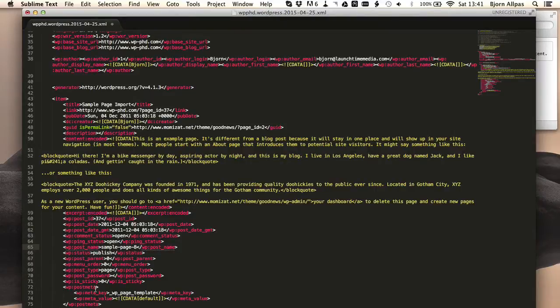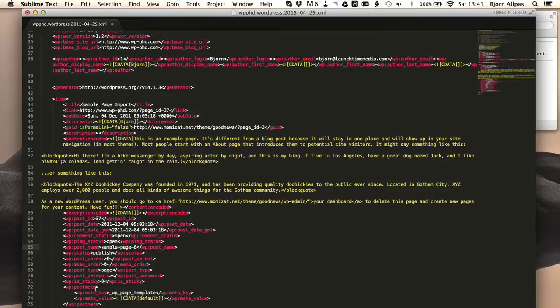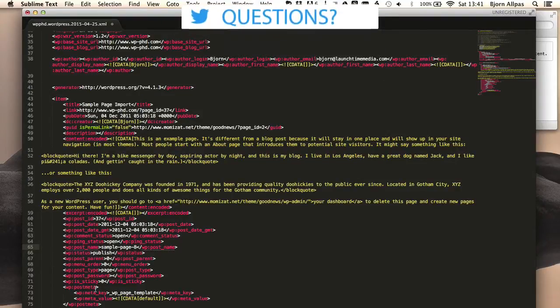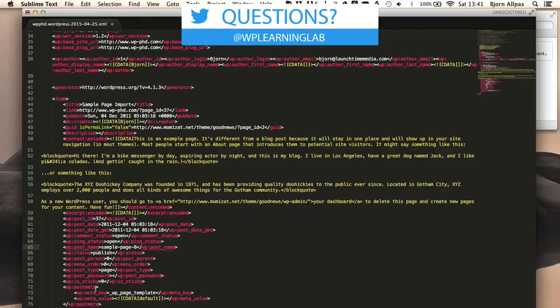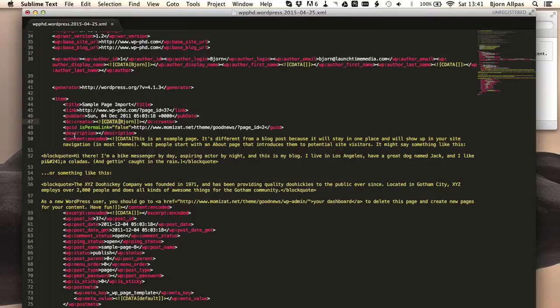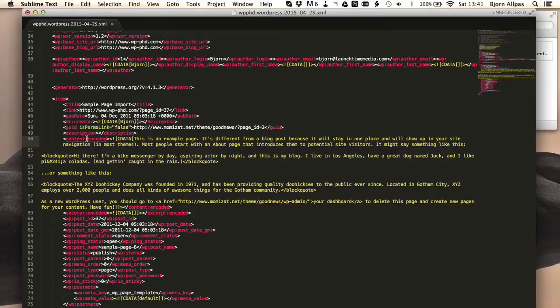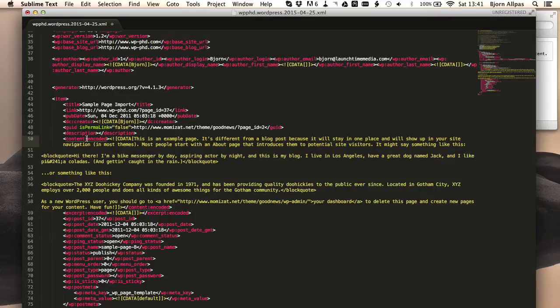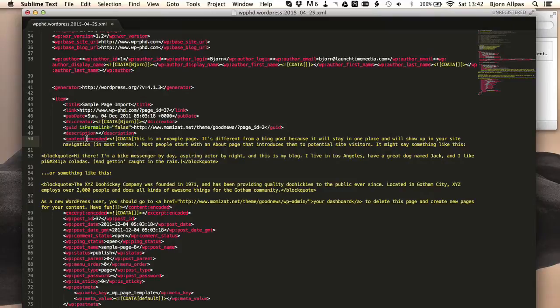In this video we took a deeper look at the XML file that WordPress generates. And don't be afraid to open it up. Go in there and look around. If you see a tag that you don't understand or if you want to look up what C data means, or you want to look up what the guide without the E tag is, you can just Google it. Just type in XML space whatever the tag is and then you'll find a detailed explanation of what that is. And before long you'll actually be writing your own XML files.